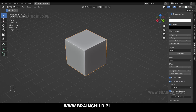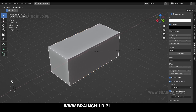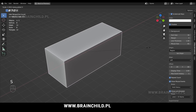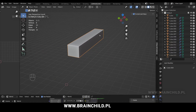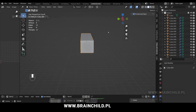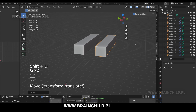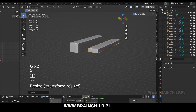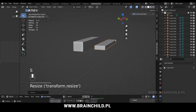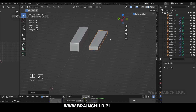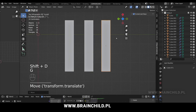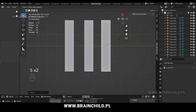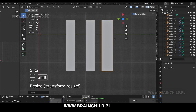Press S on your keyboard and then X to scale your cube on the X axis, Shift D to duplicate, G and Y to move on the Y axis, S and Z to scale on the Z axis, G and Y and S and Y to scale it on the Y axis.